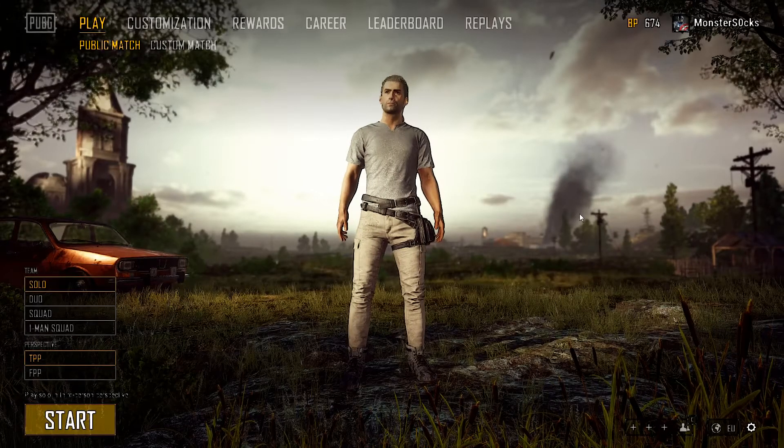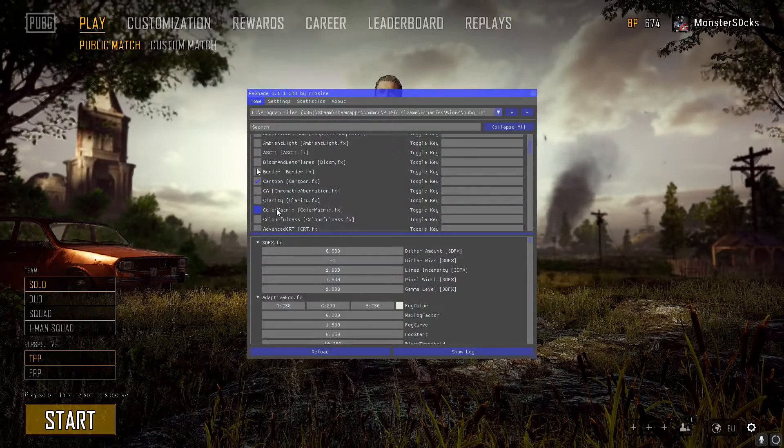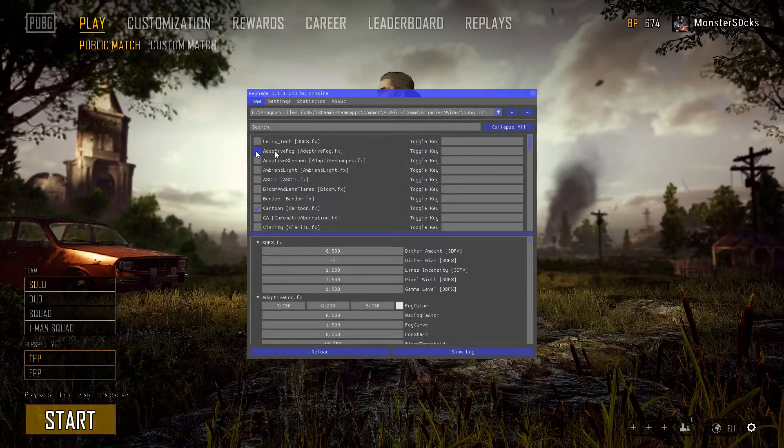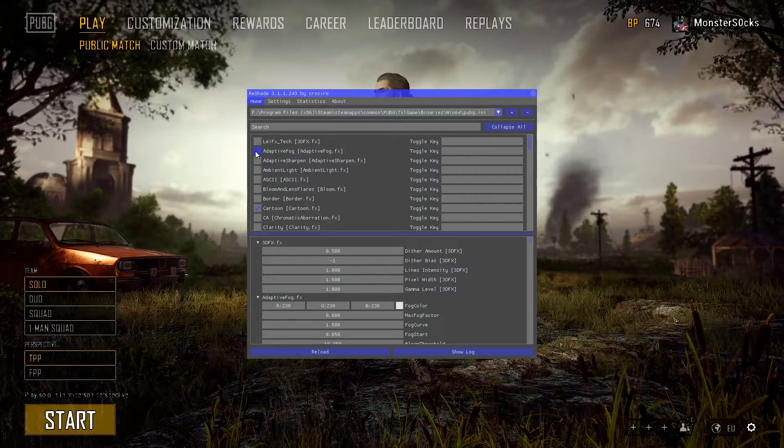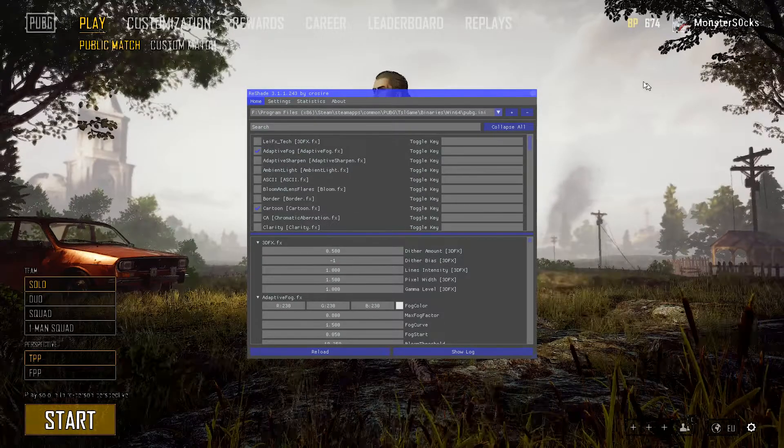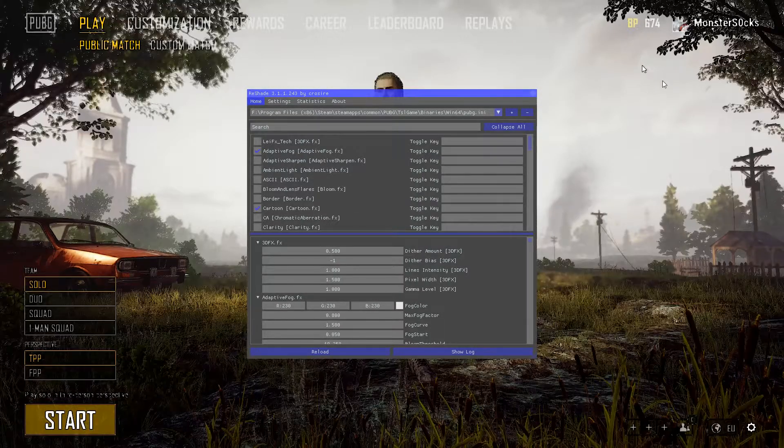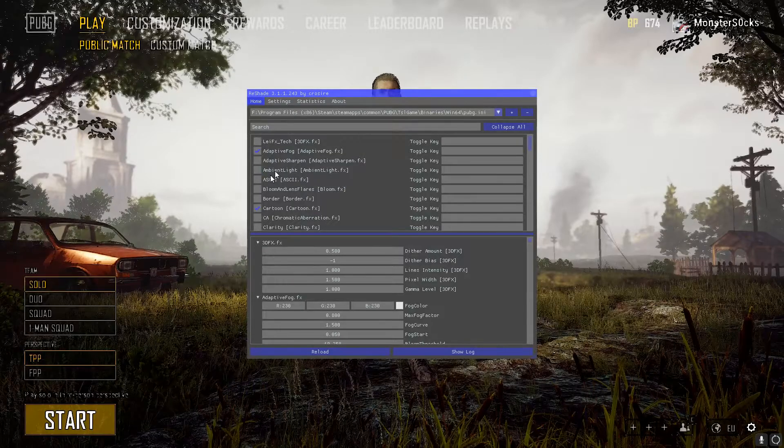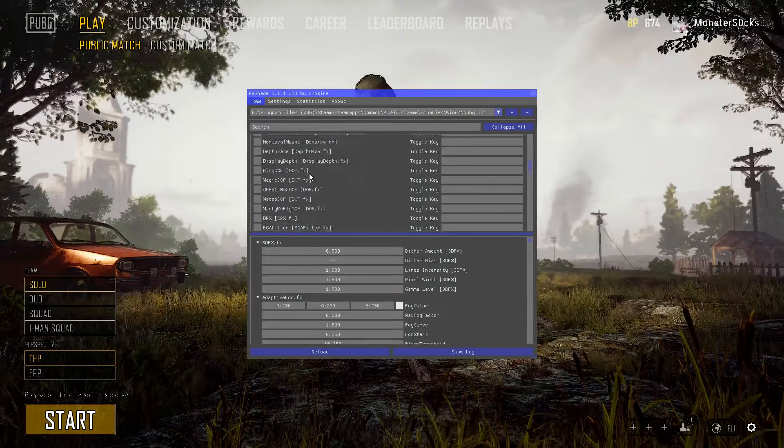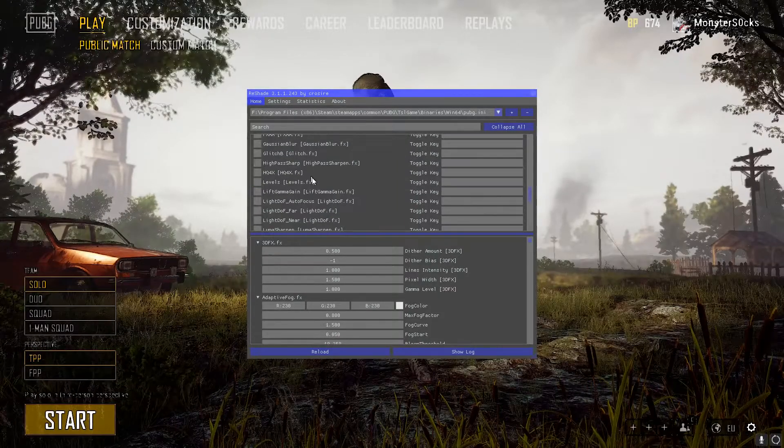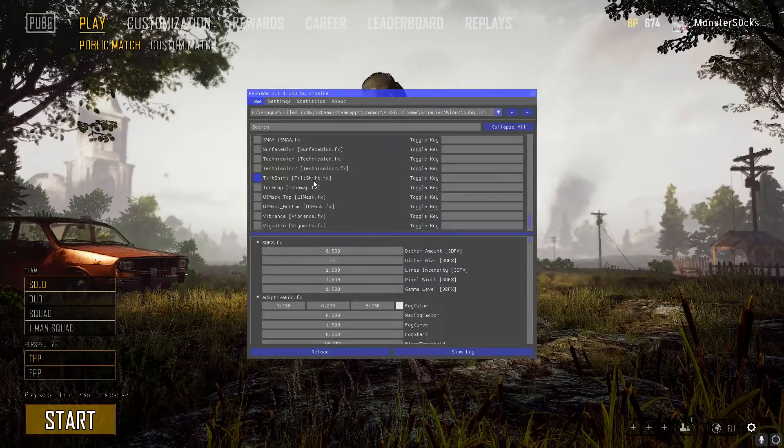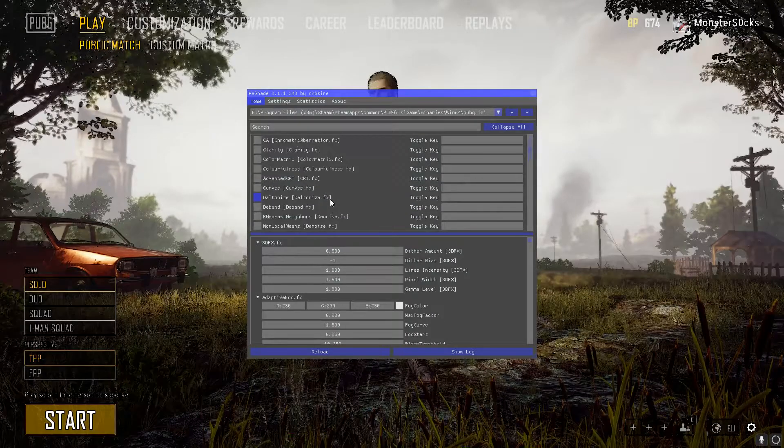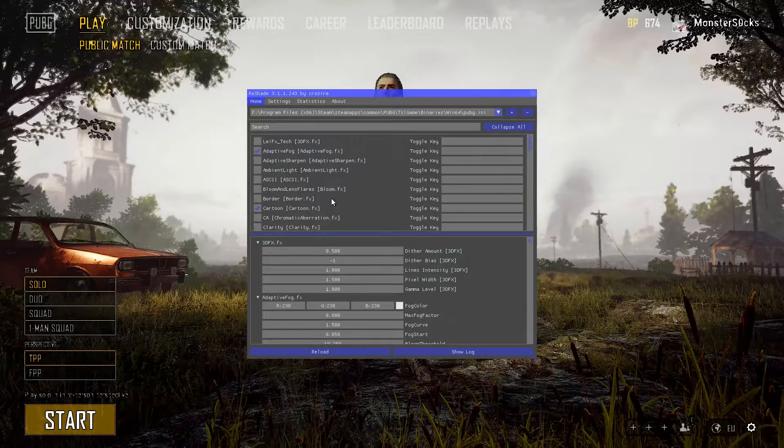If we press Shift and F2 again, we can go up and press Adaptive Fog, and as you can see the background has changed. There are so many different options you can play around with, and that is why ReShade is great.